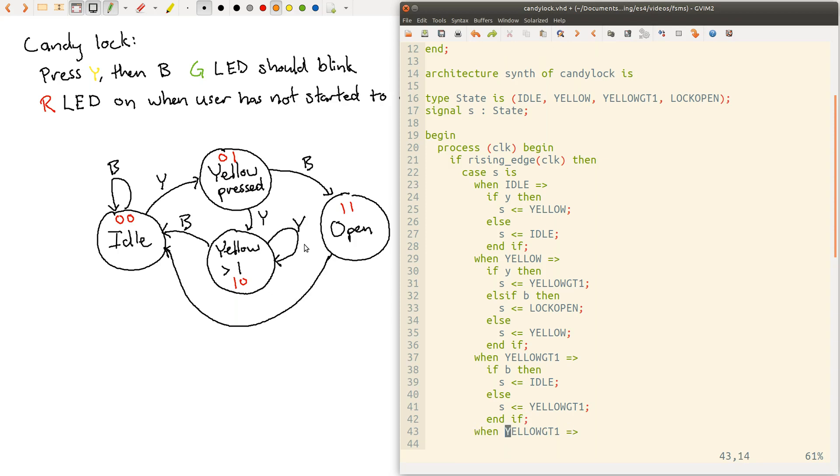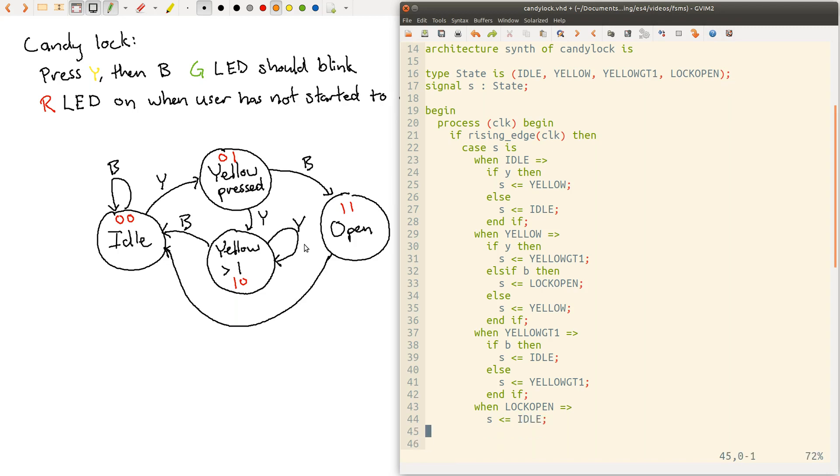And when lock open, so unconditionally we're going to move S back to idle. And then finally we need to specify the others case. So remember that just because we've specified these enumerated values, if anything in simulation is unknown when it first comes up, or X because of contention or whatever, then we need to specify a value.